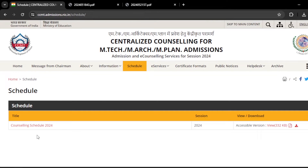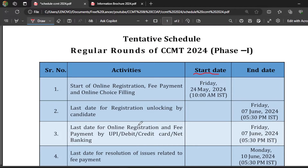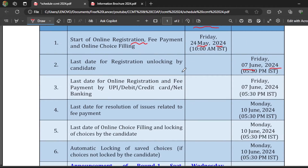Here you can see they have released the counseling schedule 2024. I already downloaded this PDF and I am going to show it. Here you can see the schedule of CCMT 2024 — the online registration is going to start from 24th May 2024 and it is going to end on 7th June 2024. The online registration fee payment deadline is also 7th June 2024.